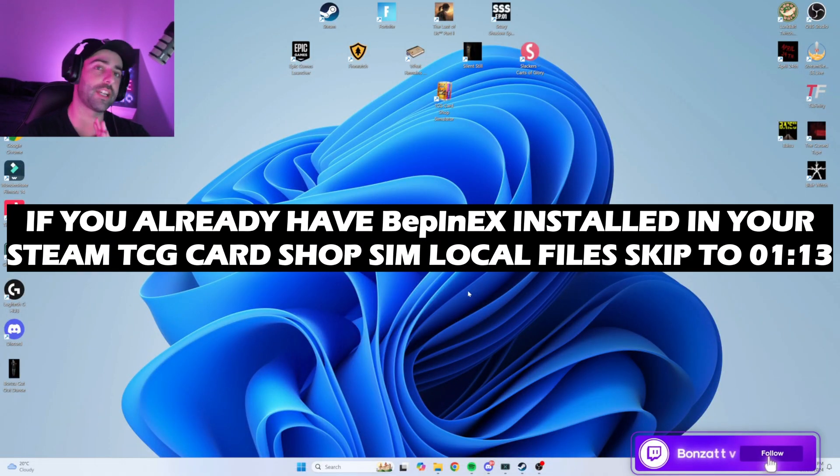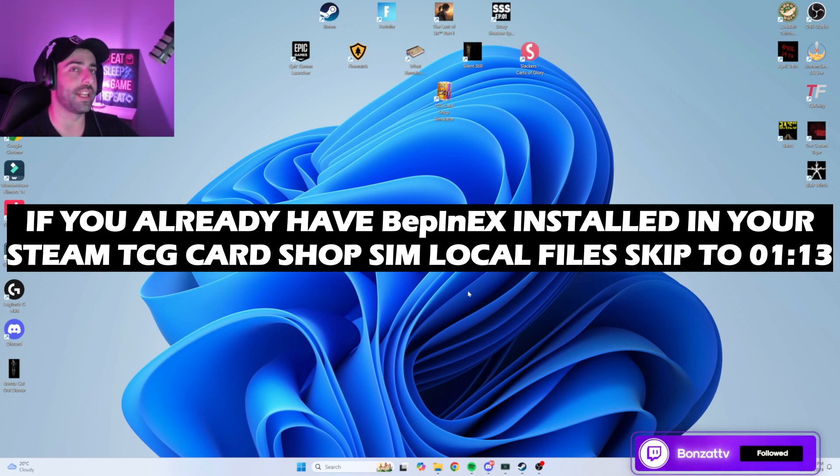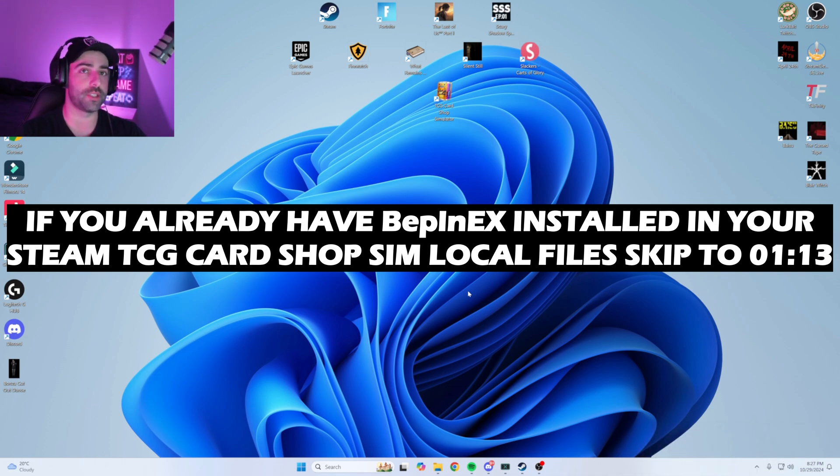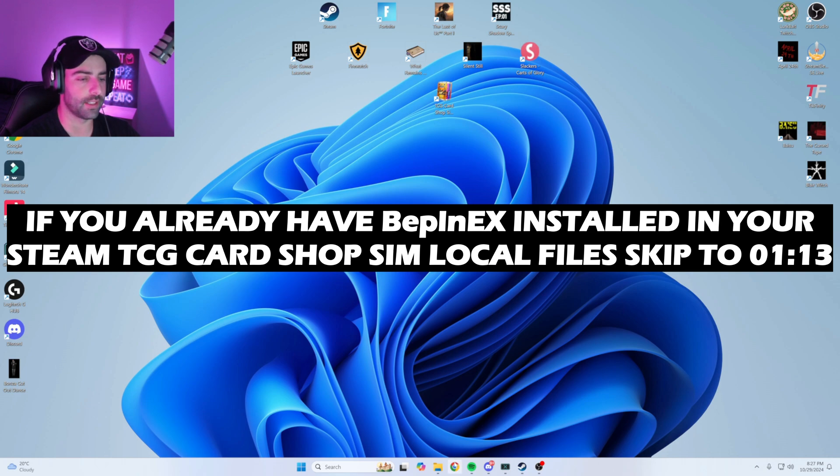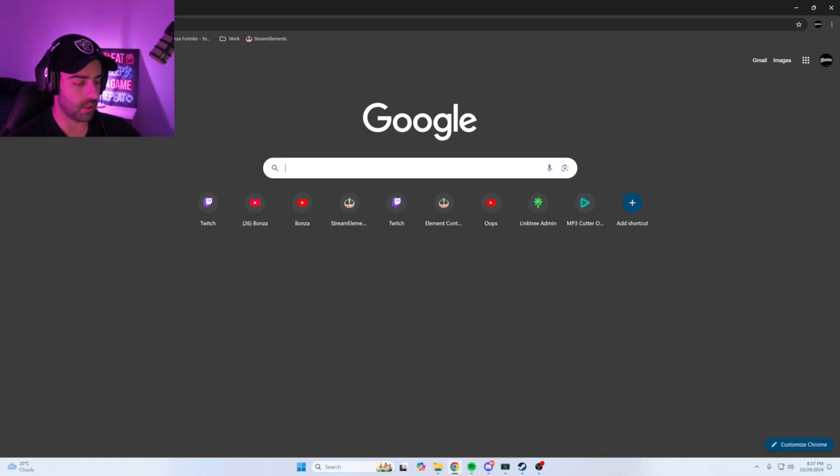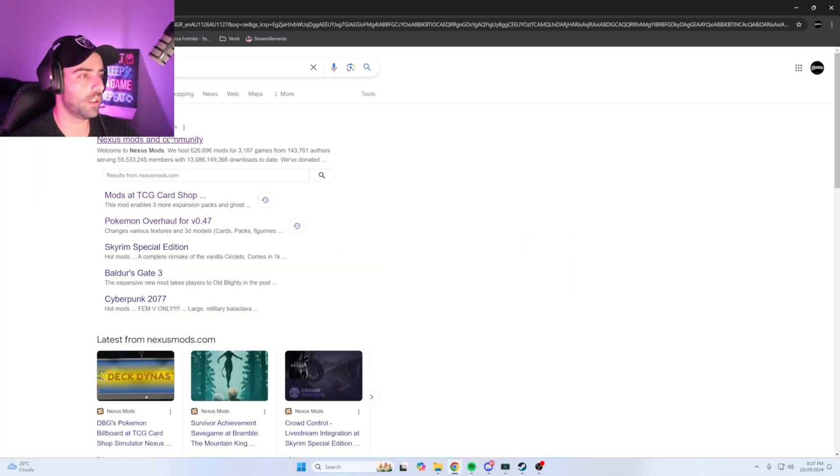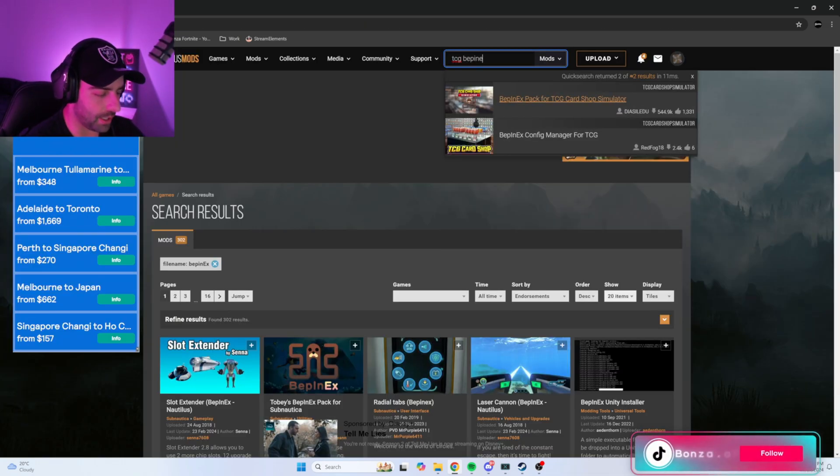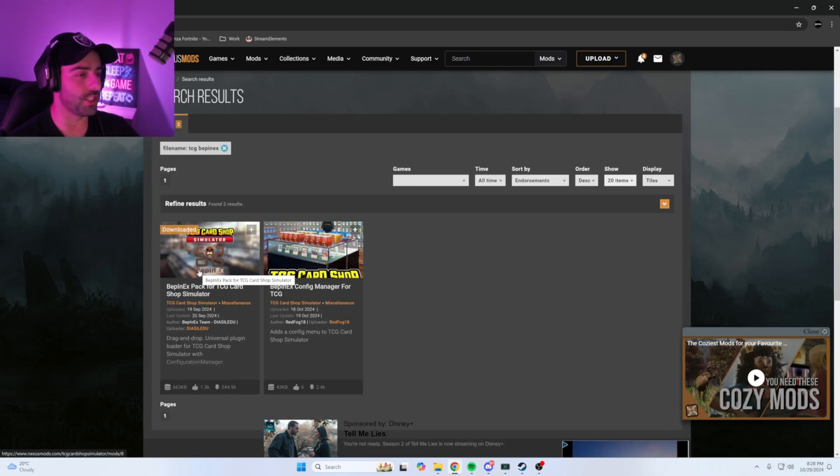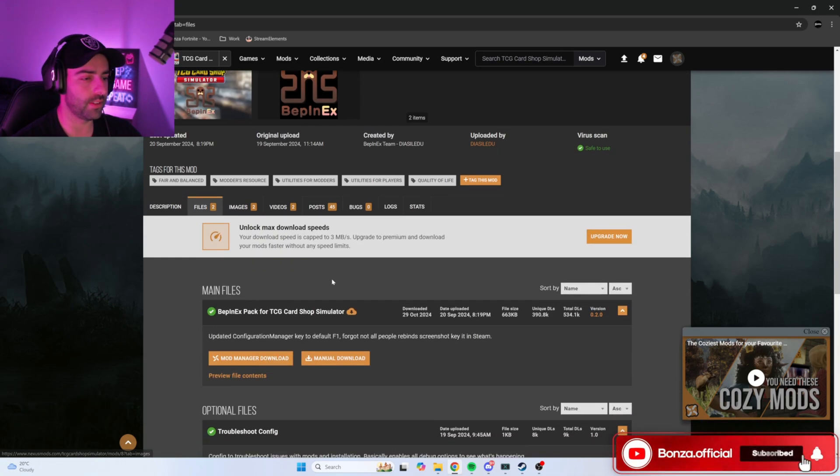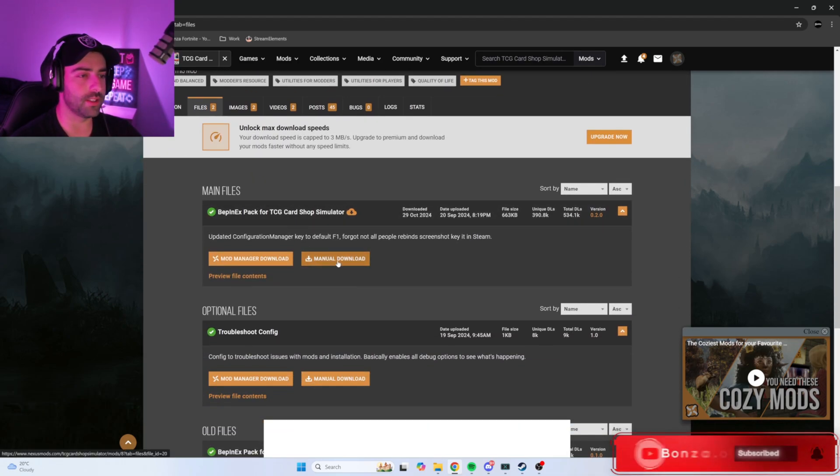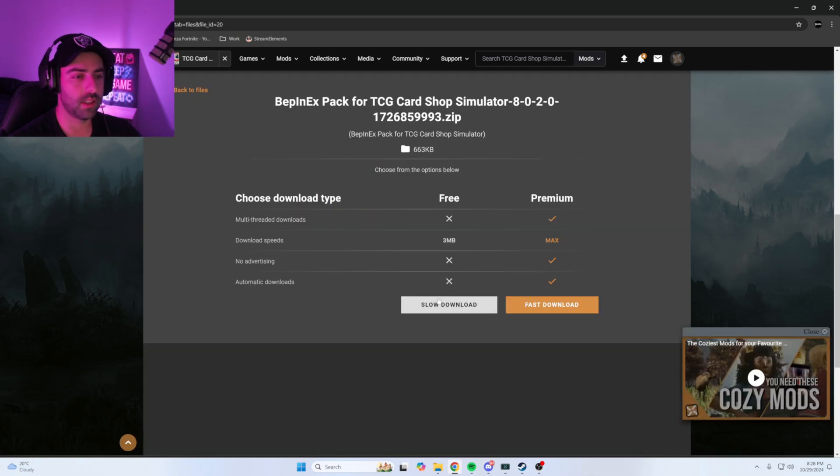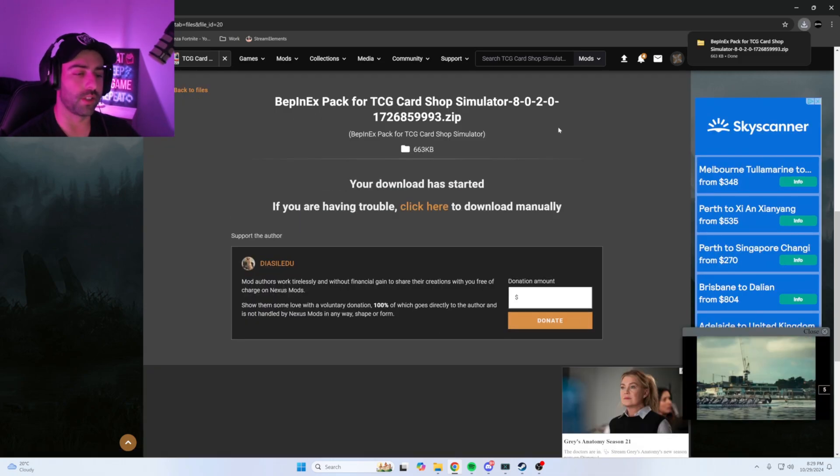First thing you want to do is make sure you have BepinEX on your TCG Card Shop Simulator. If you don't have it, open your internet browser, type in Nexus Mods, and click on the first Nexus Mods community link. Type in TCG BepinEX - it'll be the first one there: BepinEX Pack for TCG Card Shop Simulator. Scroll down, click Files, under Main Files press Manual Download, Slow Download.